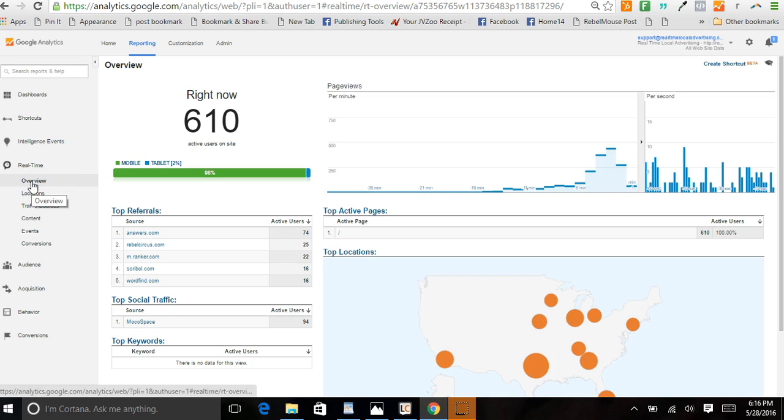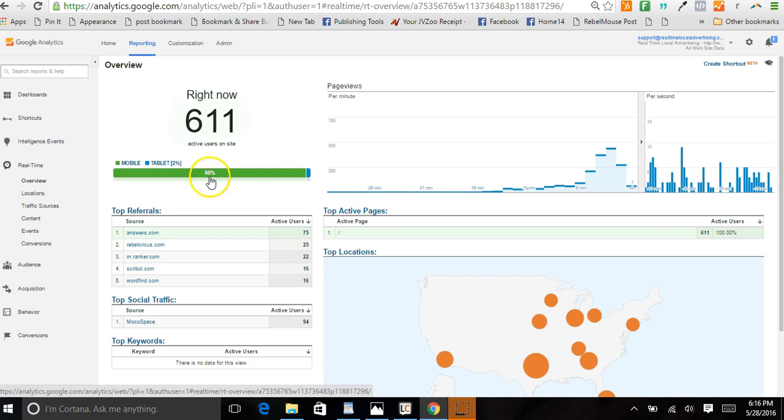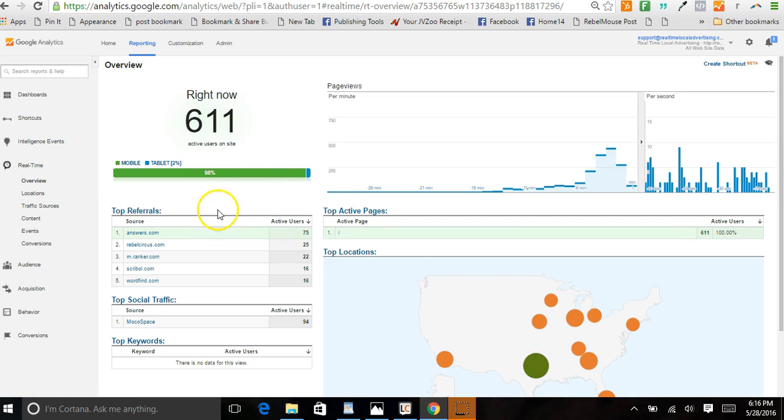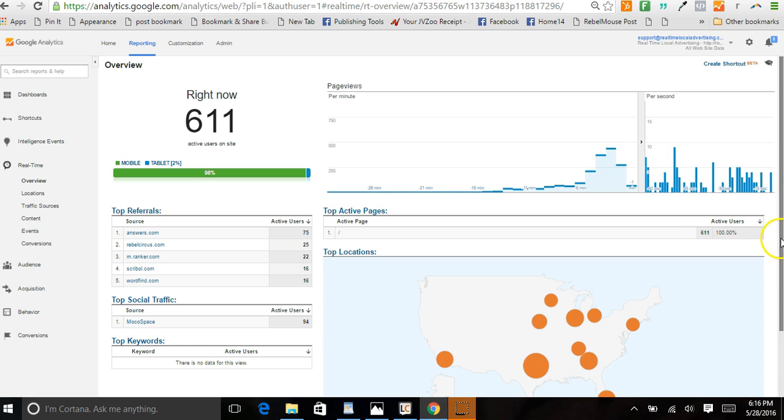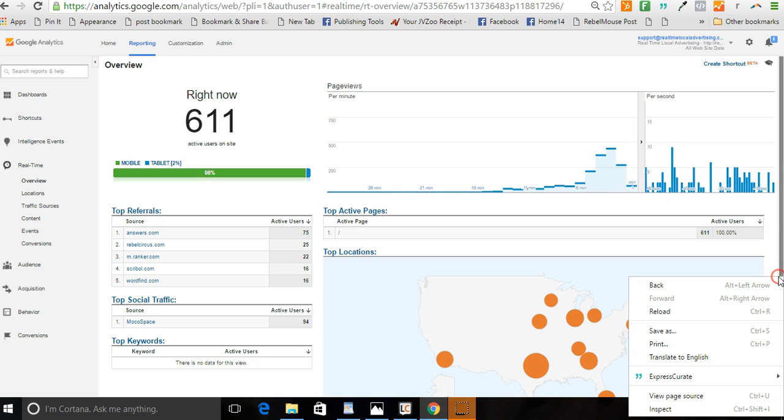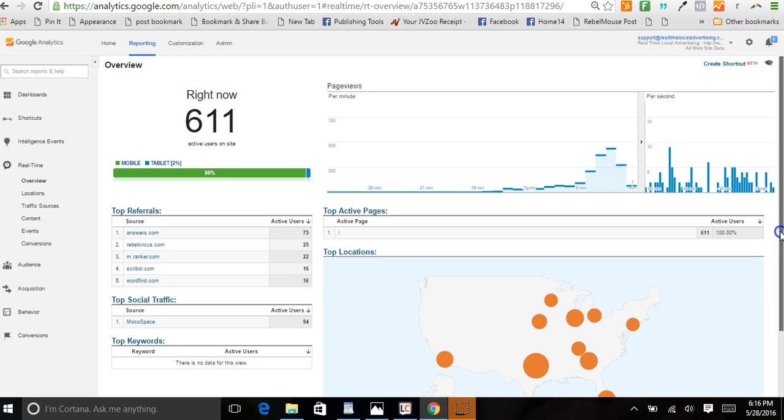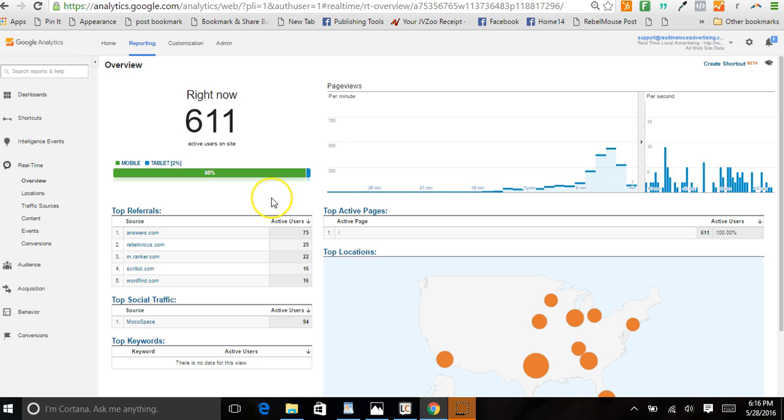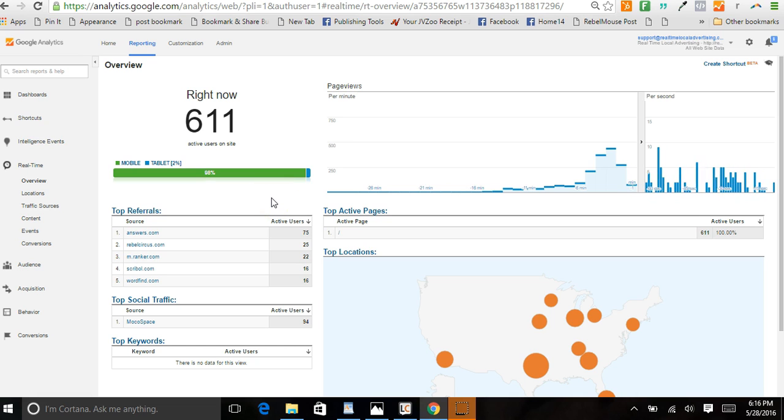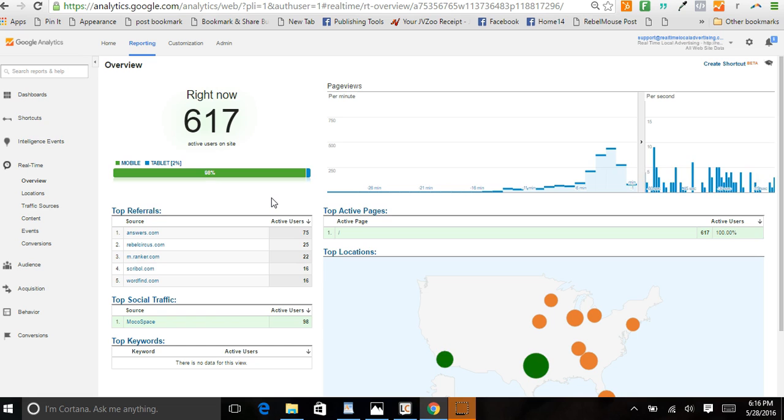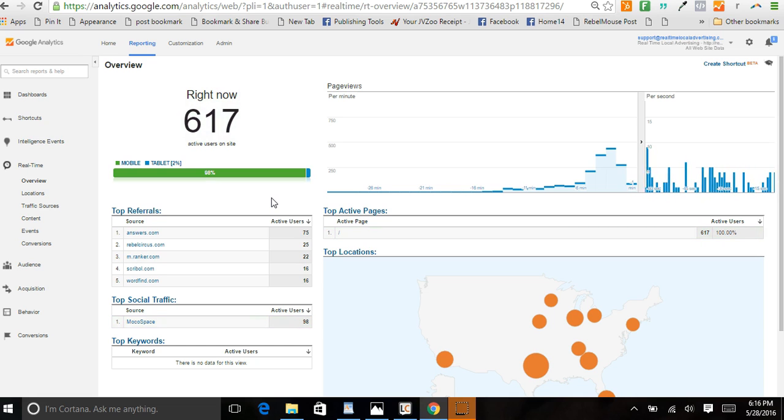But anyhow, yeah, this is it. If we go back to the overview, you can see we're literally forcing traffic to websites. If you want to force traffic to your website and be able to accomplish targeted visits like this...